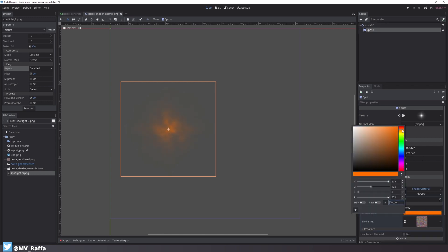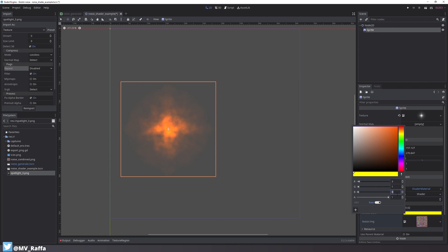Now it looks much more interesting and by playing around with the colors, especially by using HDR values, you can get some really cool effects going with a simple shader and a simple texture.